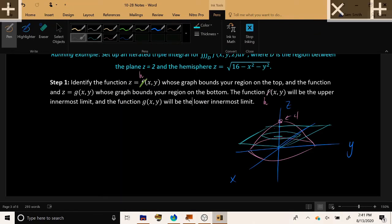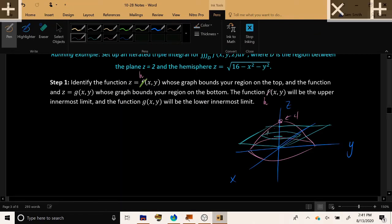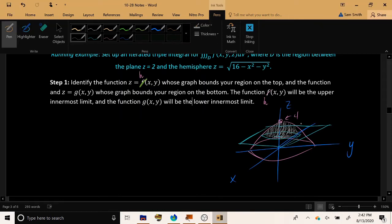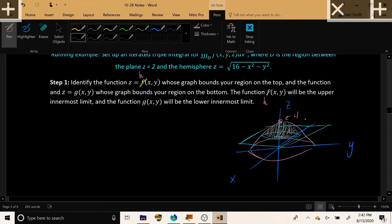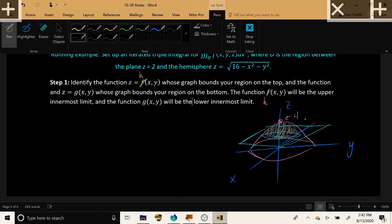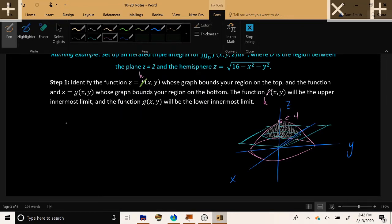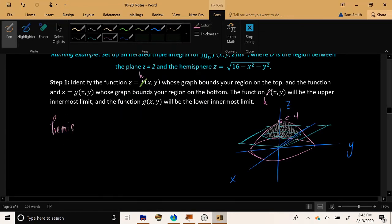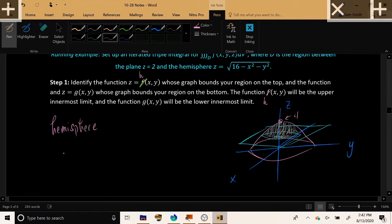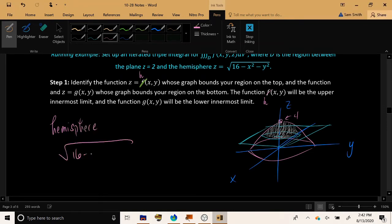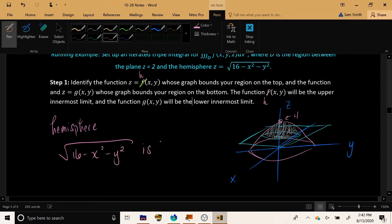And then the plane Z equals 2 is a constant output at a height of 2. So the region that we are interested in, the three-dimensional region, is this sort of cap shape that is squeezed between the hemisphere and the plane. And looking at this picture, we can see that the pink hemisphere is the one, the surface that is on top of the region, whereas the blue plane is the surface that is bounding the region from underneath.